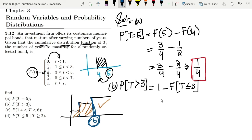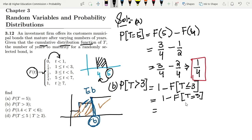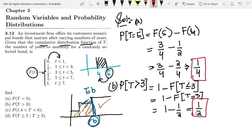In the CDF, values less than or equal are directly available. So to find the probability greater than 3, I write 1 minus f(3). Looking at the table, f(3) equals 1/2, which lies in the range where t is greater than or equal to 3. Therefore, the result is 1 minus 1/2, which gives 1/2. This is the answer to part b.